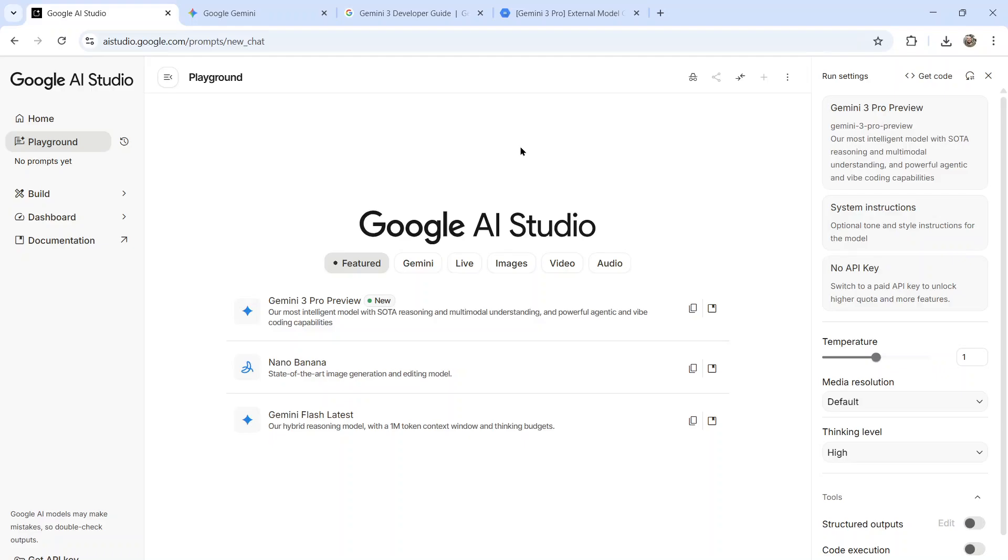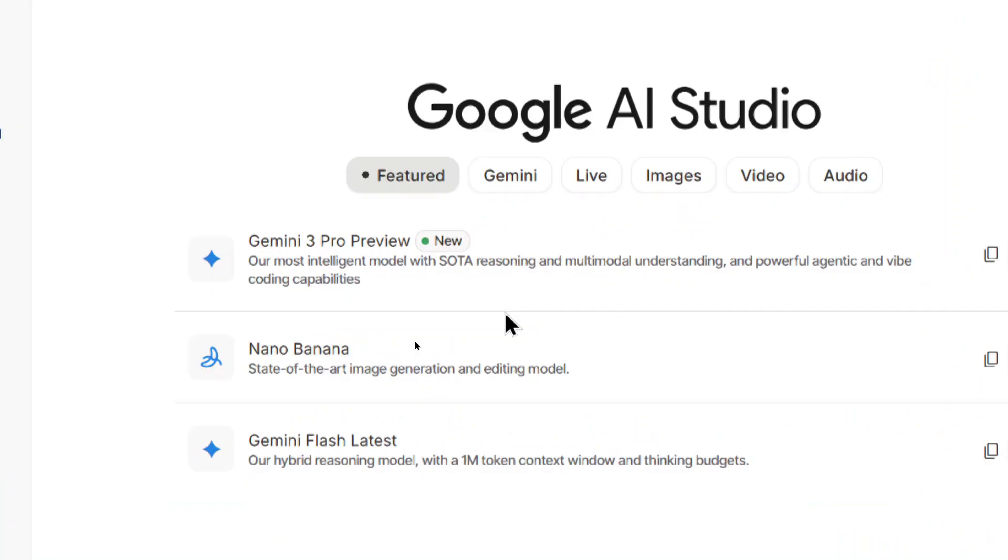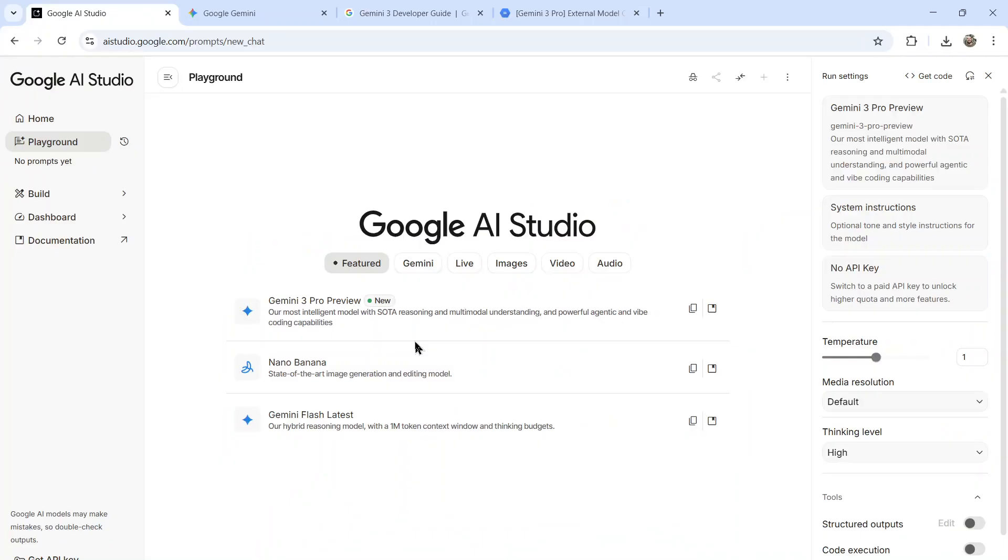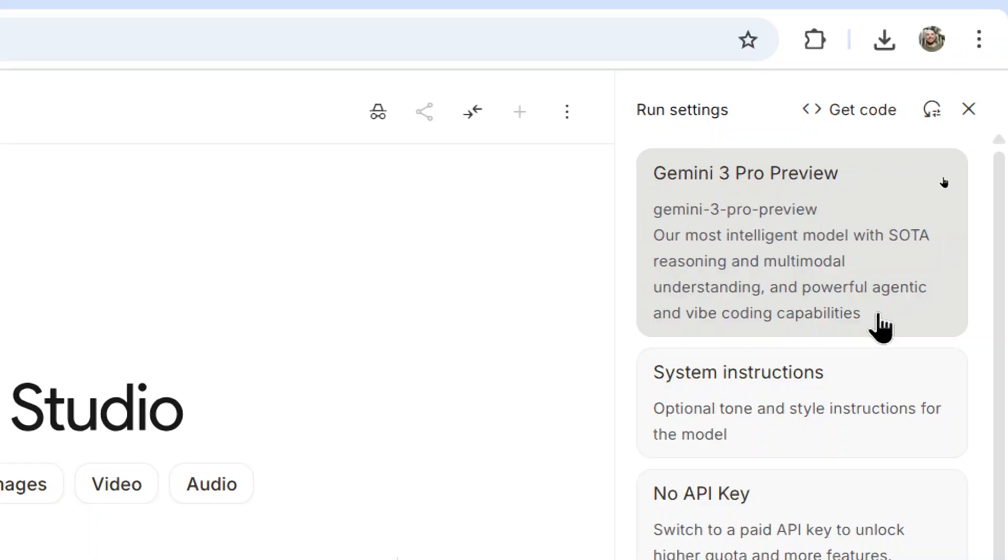Ladies and gentlemen, it's finally here, Gemini 3 Pro Preview, and it's available in these three places. In Google AI Studio, it's available in the Model Picker. It's their most intelligent model with SOTA reasoning and multimodal understanding, and powerful agentic and vibe coding capabilities.